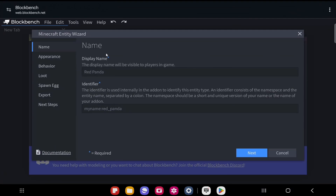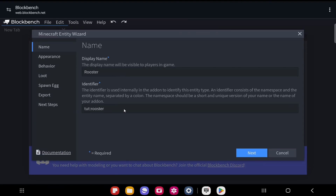Here it's going to let you create your entity. The first thing is to give your entity a name — you can call it whatever you want. I'm going to call mine Rooster. Then you want to give your entity an identifier, which helps identify it inside the game. The identifier has two parts: the namespace, which is any word you want, then a colon, and then the name of your entity.